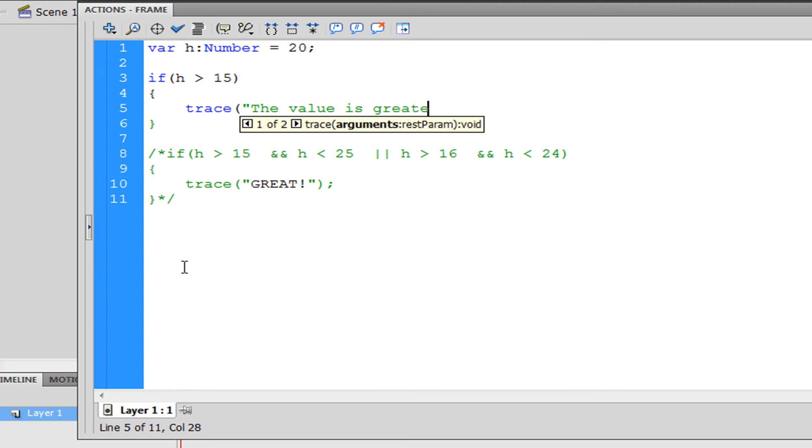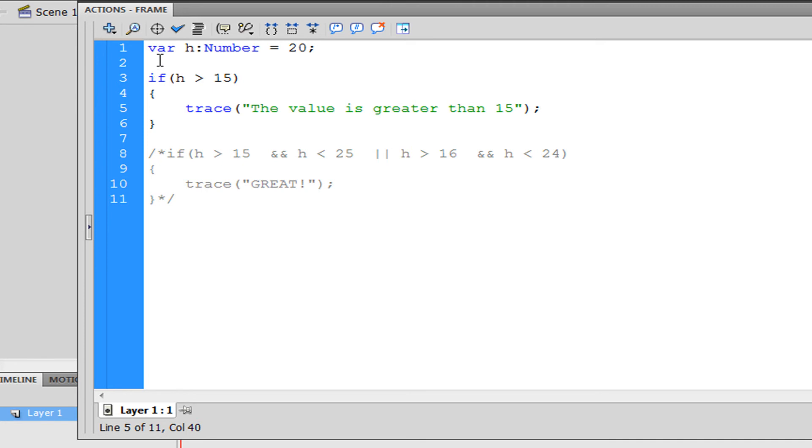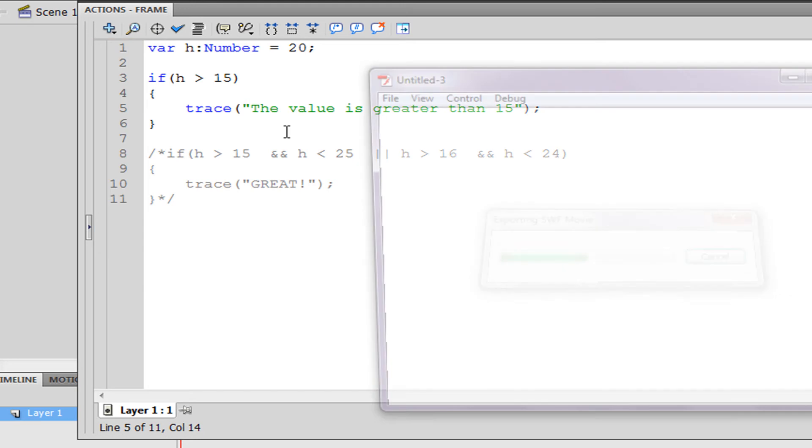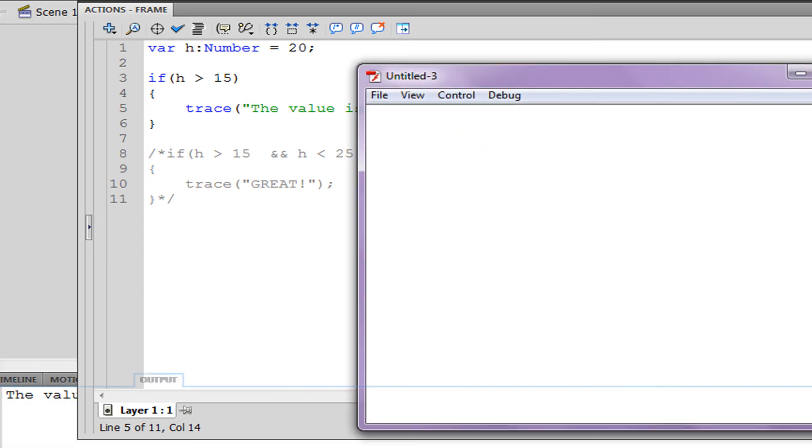Then do this: trace "the value is greater than 15". What basically happened is I made a variable and this if statement says if h, which is 20, is greater than 15 then trace this.